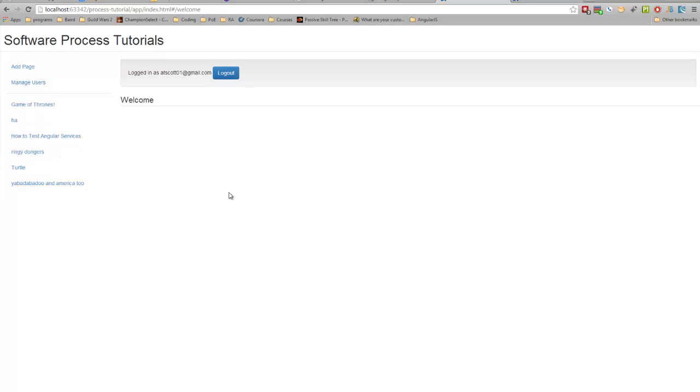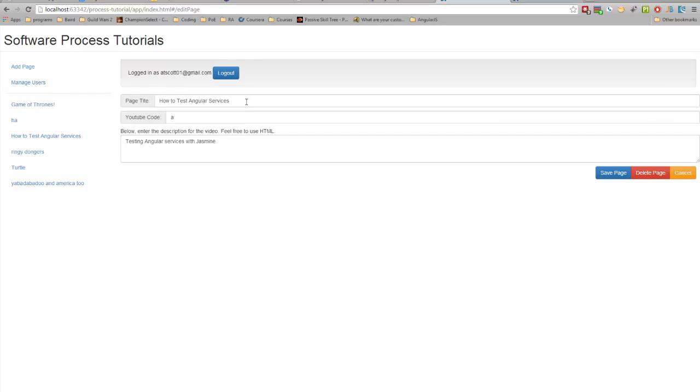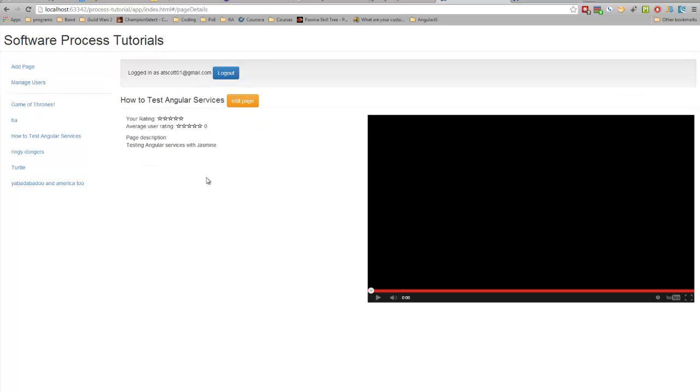And that's because the nav bar is a subscriber to the page manager service, and whenever the list of pages changes with an edit, add, or delete, and by an edit, you can actually go into the page as an administrator and add it, edit it, and delete it. Whenever a change happens, the page manager notifies all of the subscribers.